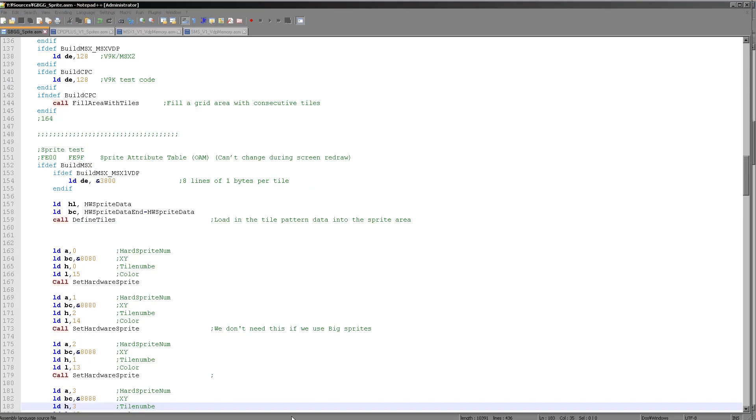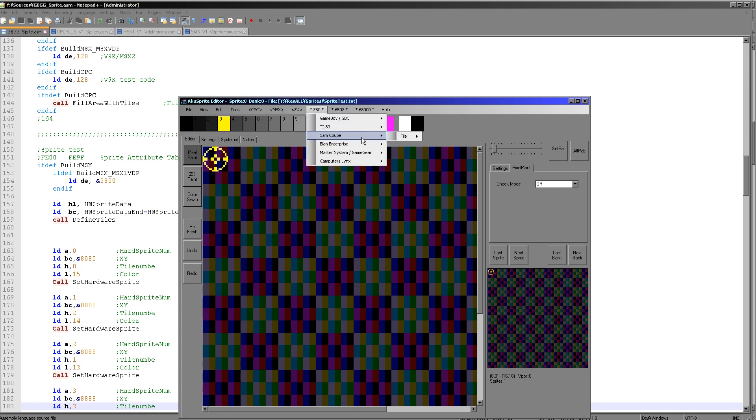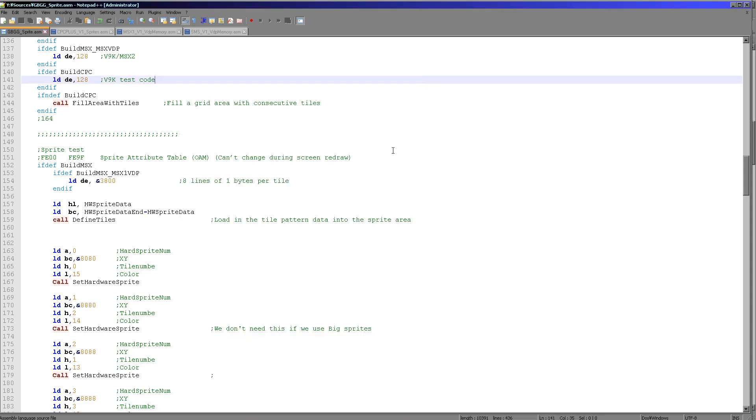Now, the sprite we created today is created with AkuSprite Editor, which is my free sprite editor, free and open source. And we can just export to Sega Master System and Game Gear, just using the raw bitmap option, because as I said before, the sprites and the tilemap use the same data format.